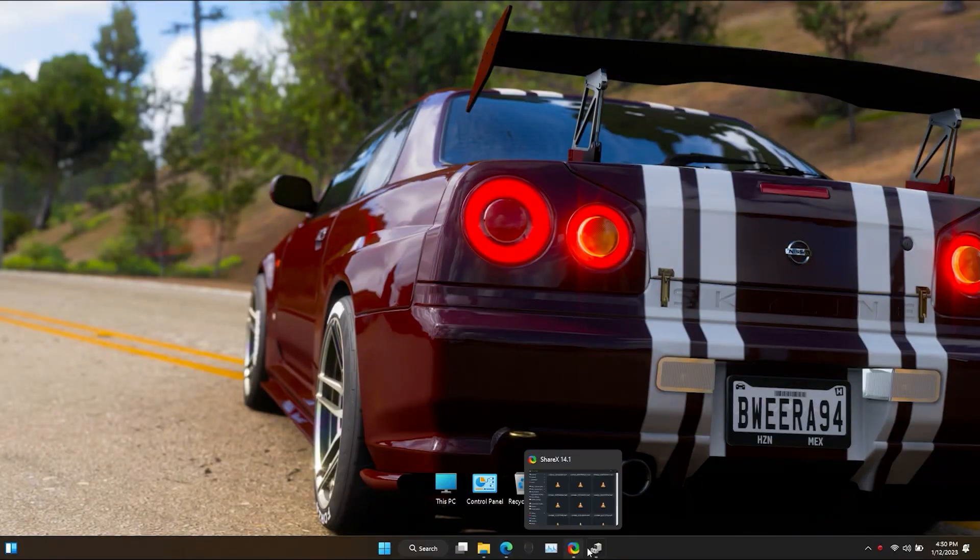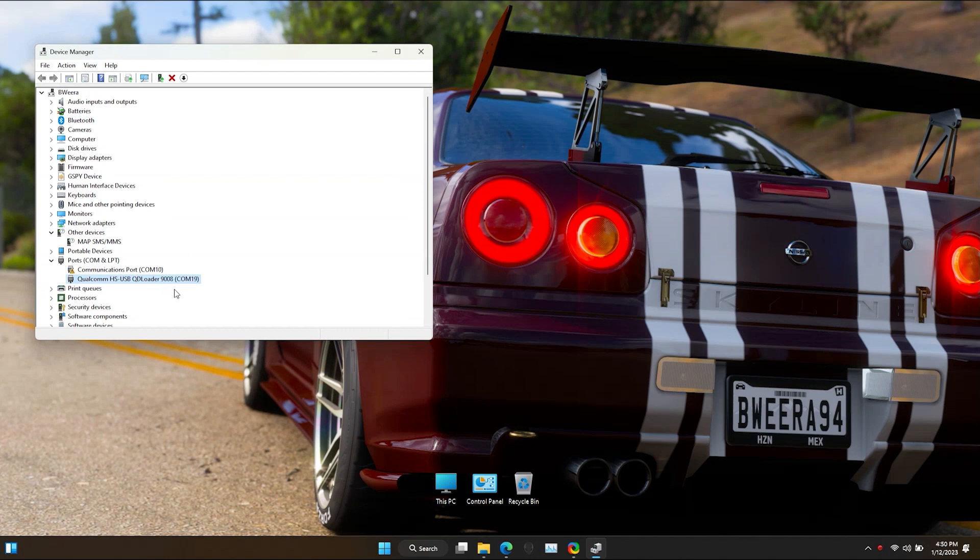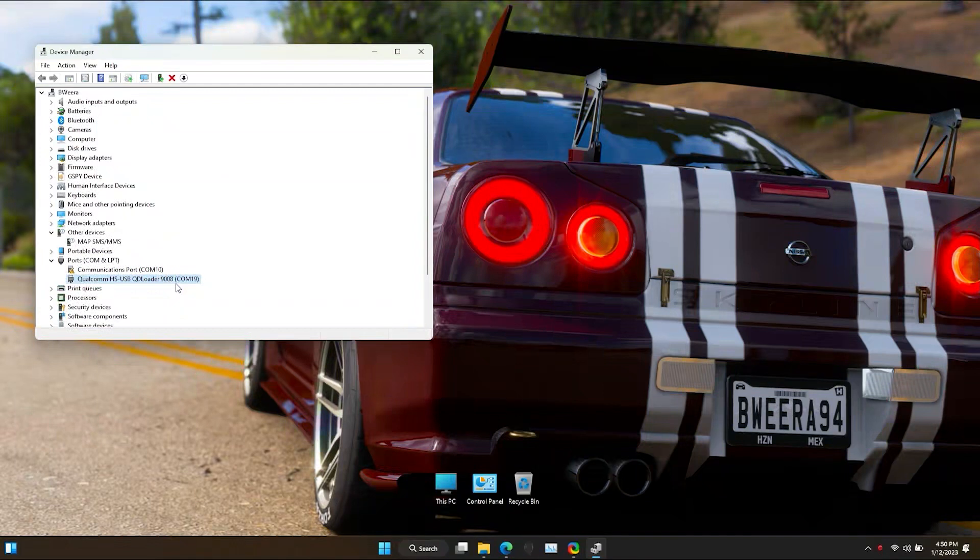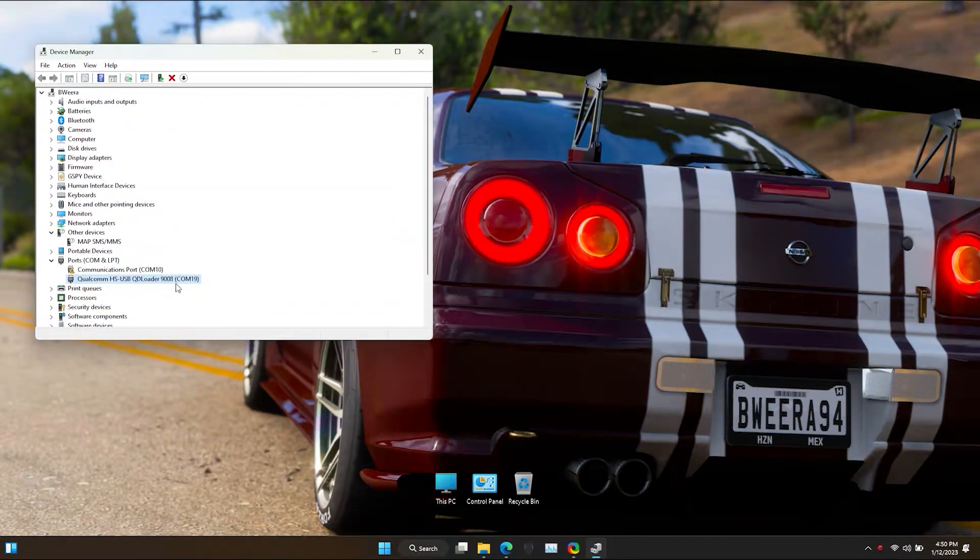Now in the PC open up the device manager. Here in the ports section if you can see a port named Qualcomm that means you have successfully booted into EDL mode. Now remember the COM port number on your device. Mine is 19, but yours will be different.